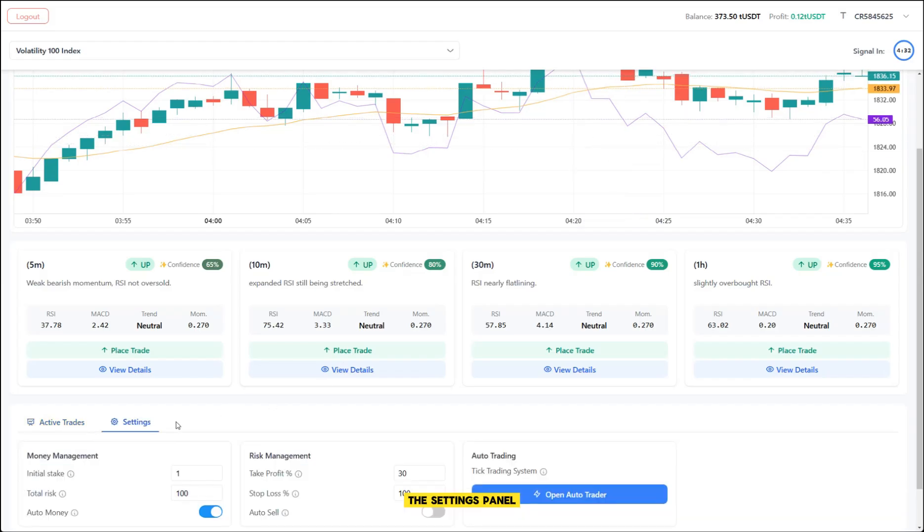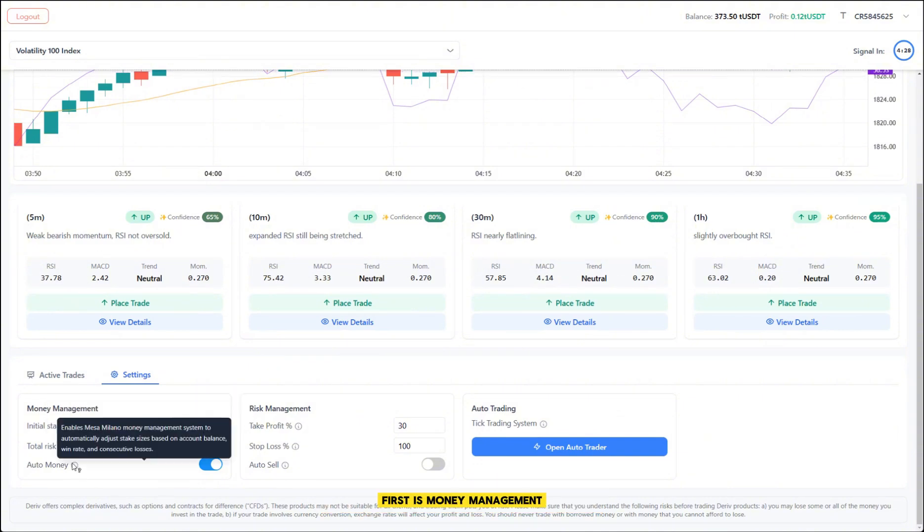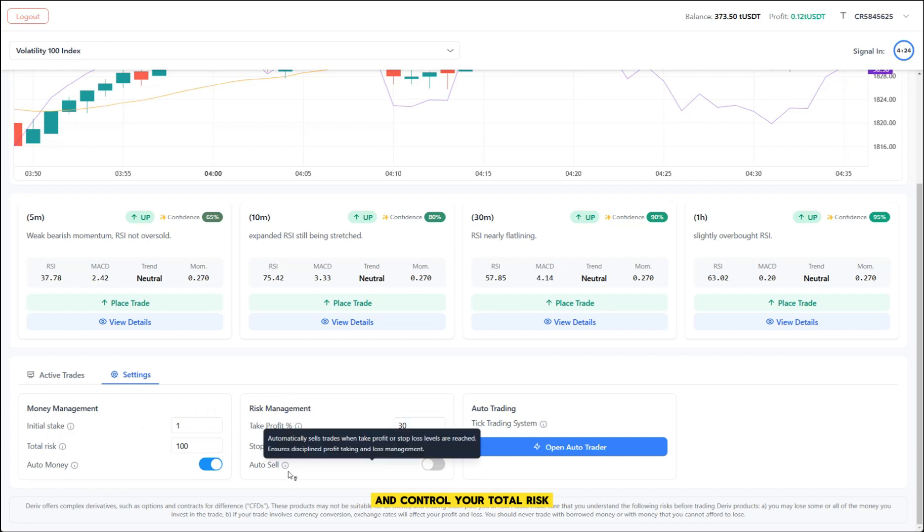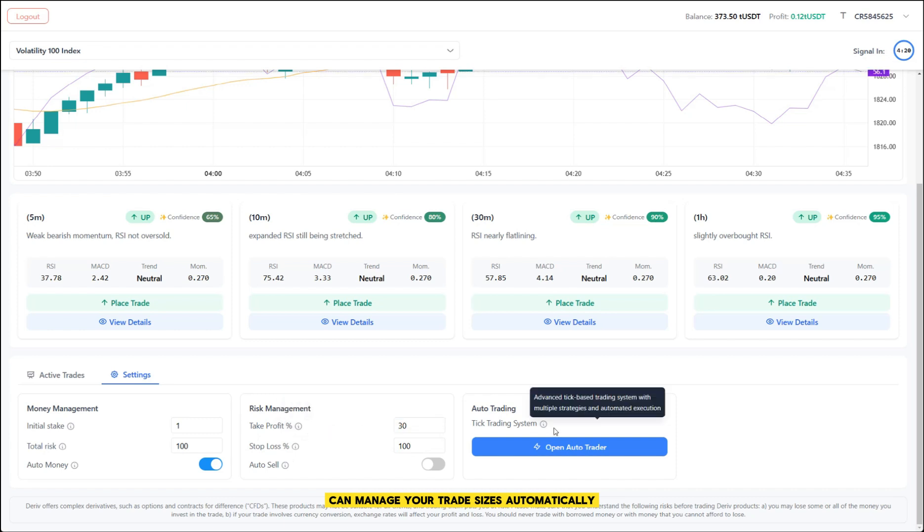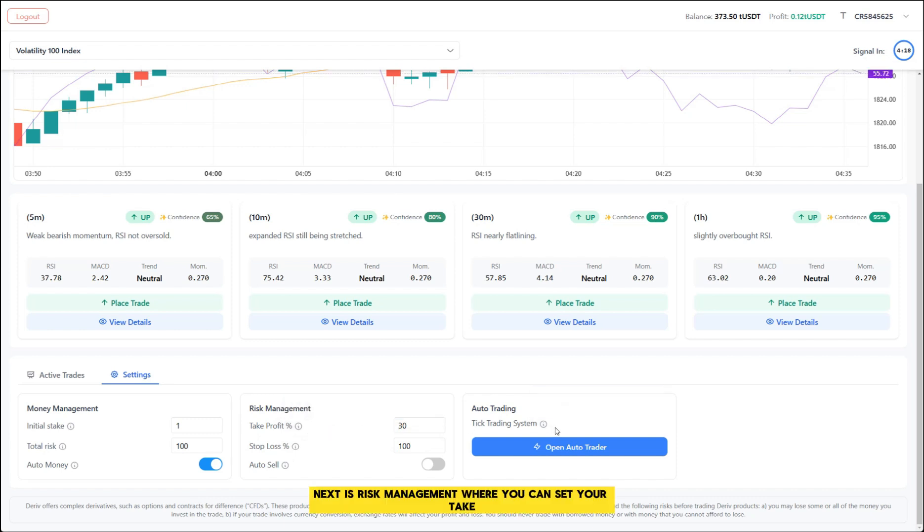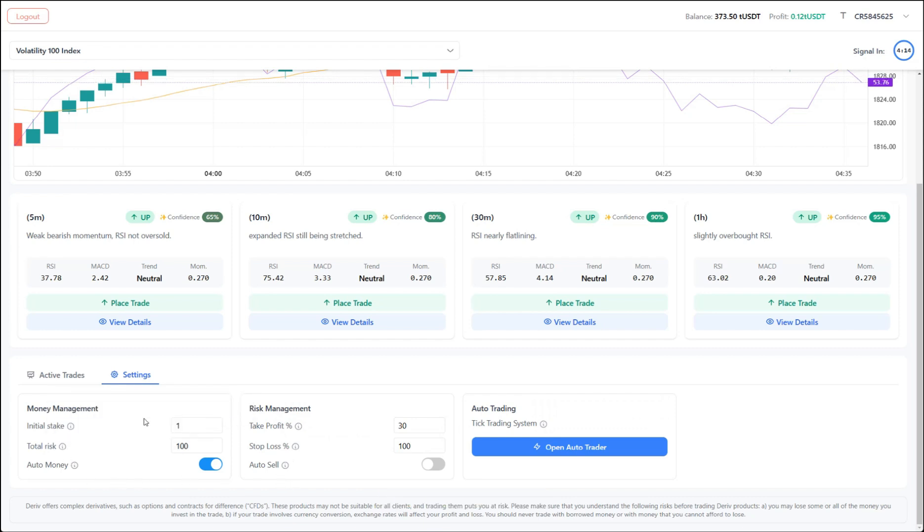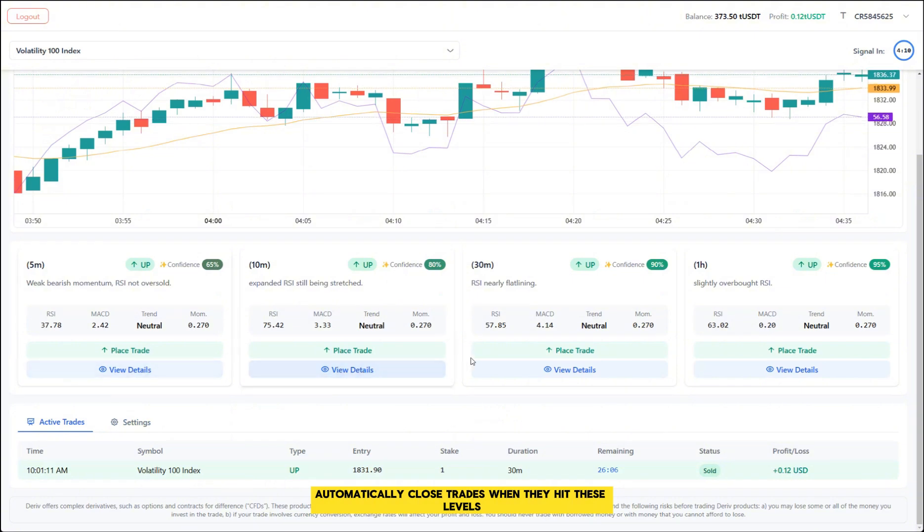The settings panel at the bottom is divided into three important sections. First is money management, where you set your initial stake and control your total risk. The auto money feature here can manage your trade sizes automatically. Next is risk management, where you can set your take profit and stop loss levels. The auto sell feature will automatically close trades when they hit these levels.